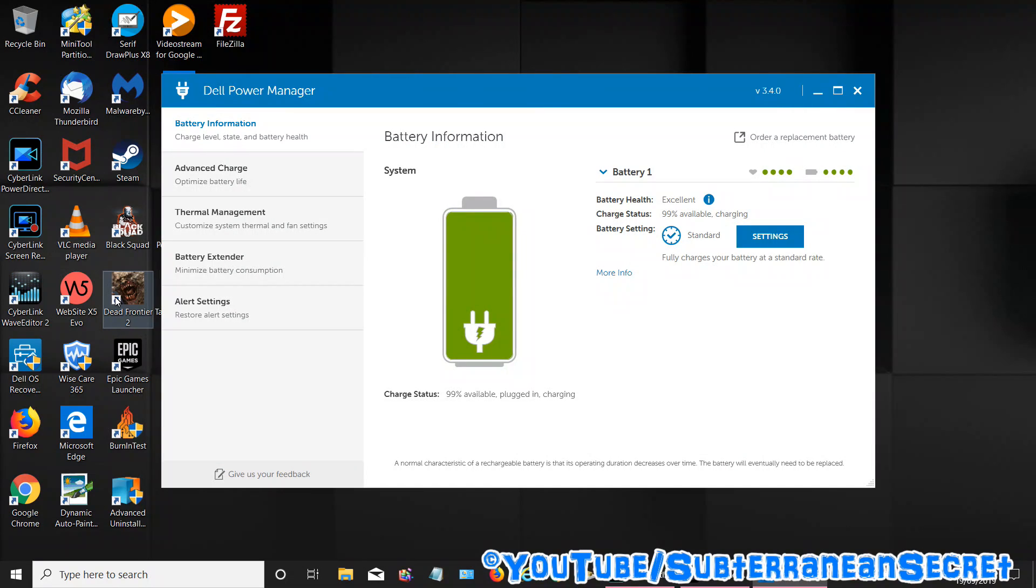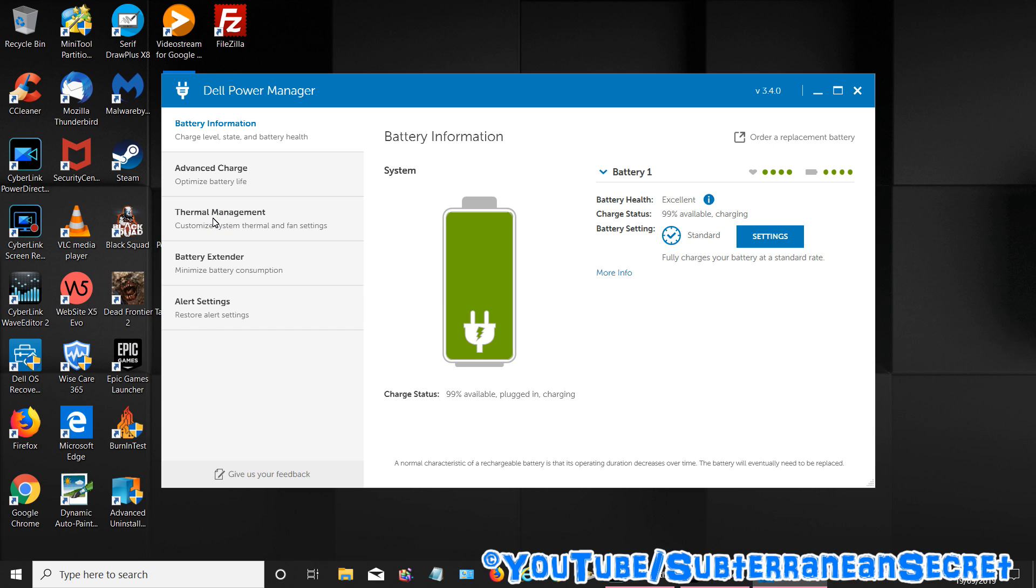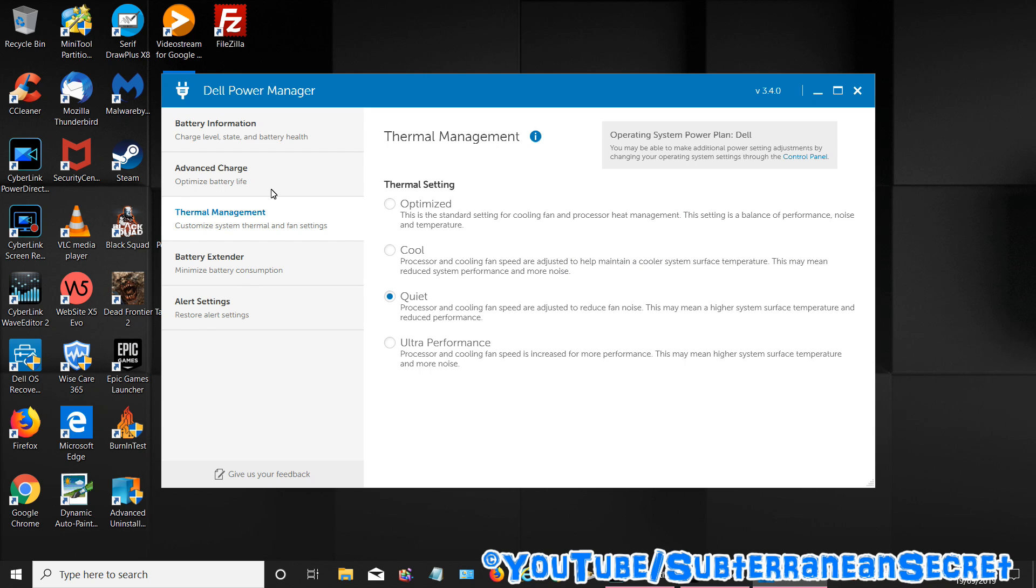Once the Dell Power Manager opens up, on the left hand side you can see a menu. What you need to do is click on thermal management.